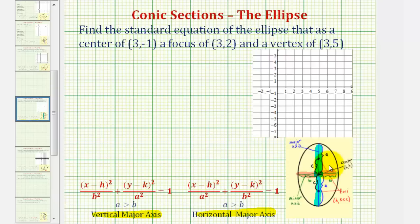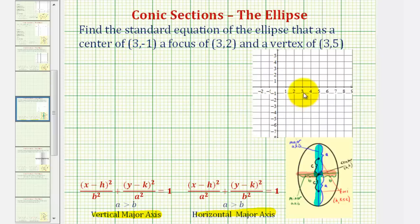The best place to start is to plot the given information on the coordinate plane and then analyze the information. The center of the ellipse has coordinates three, negative one, which would be here. Since we're given the center, we know that h must be equal to three and k must be equal to negative one.